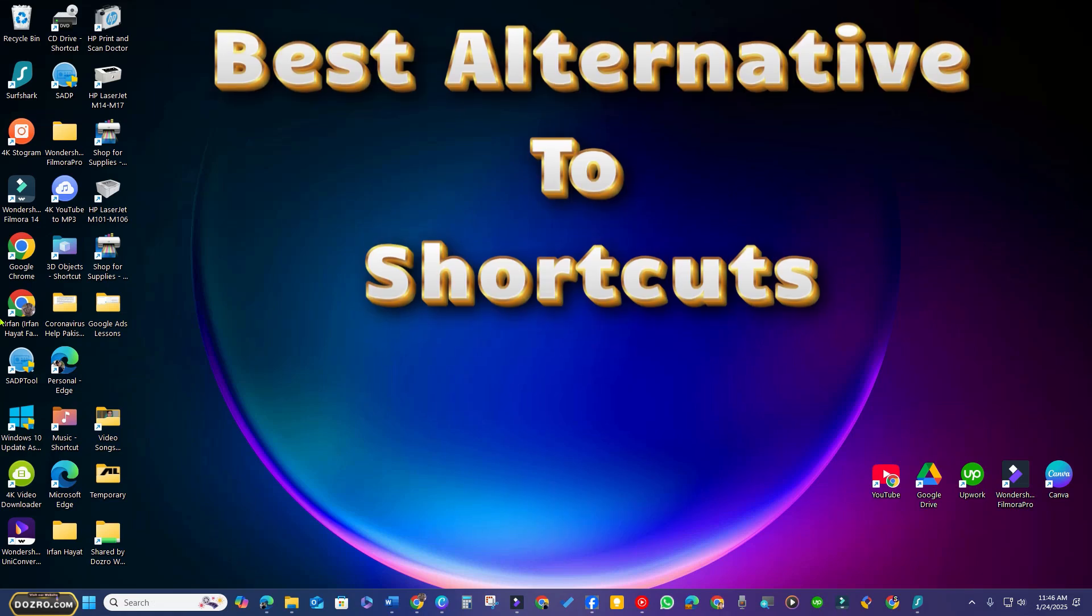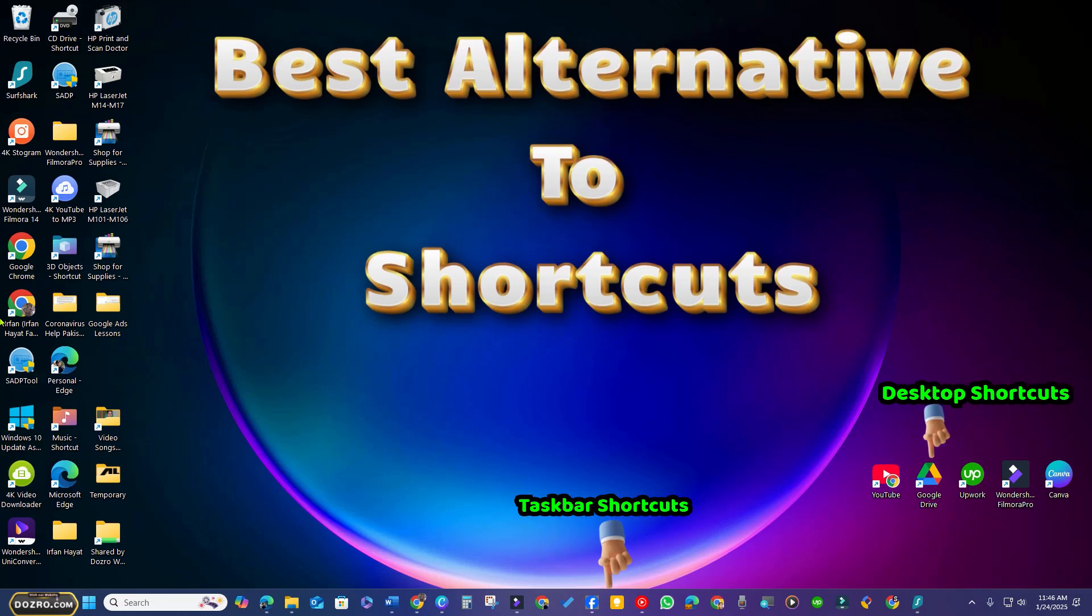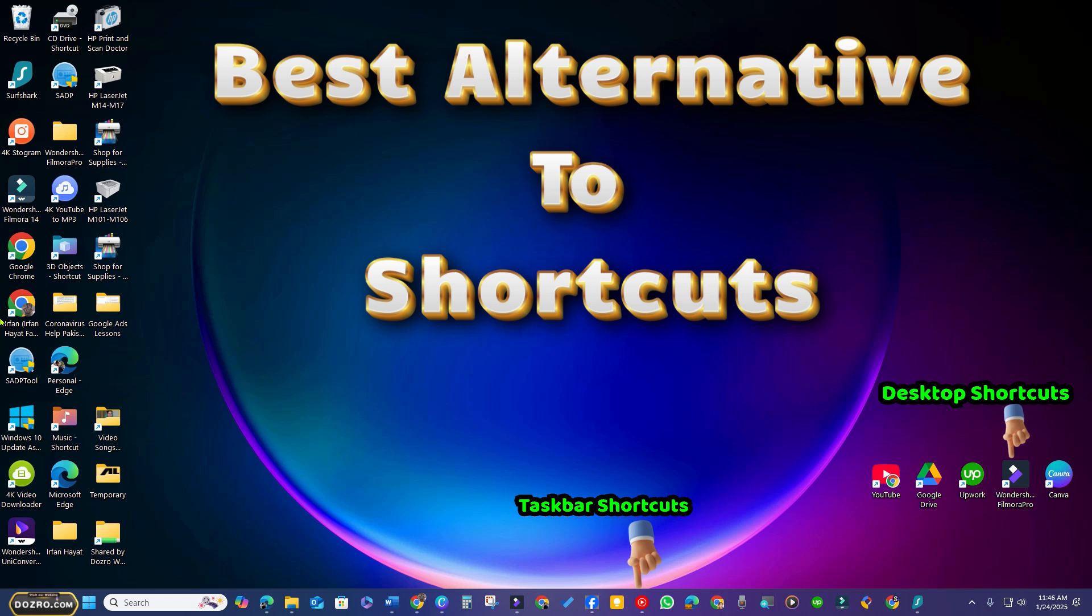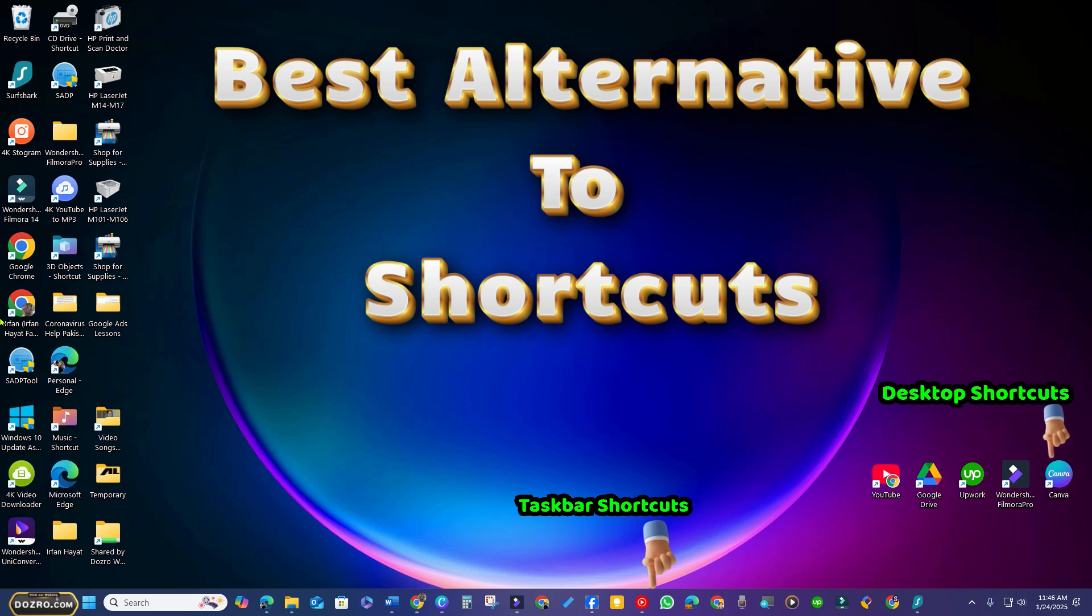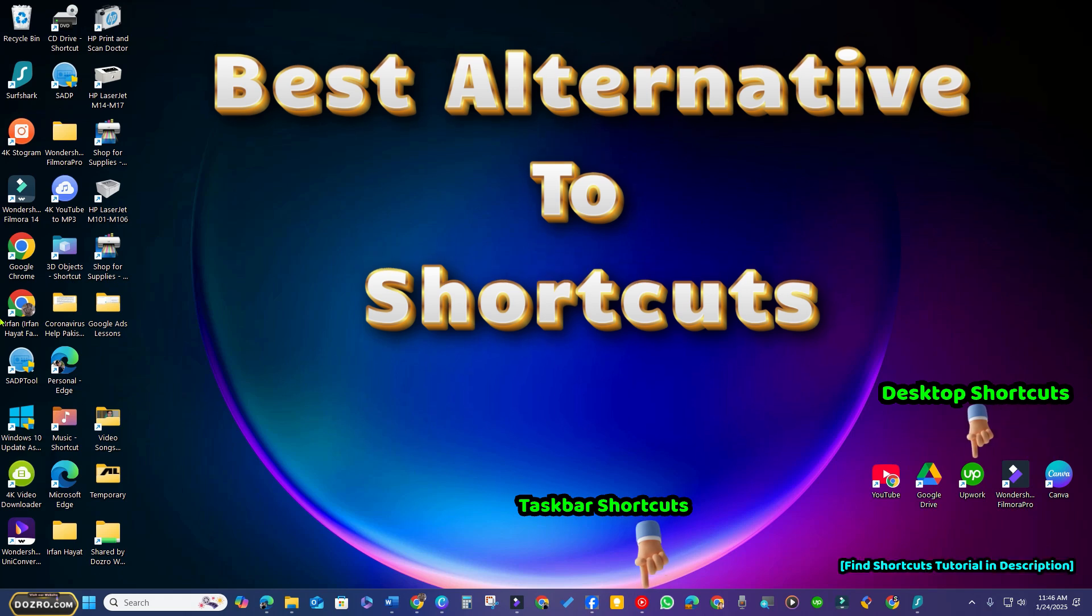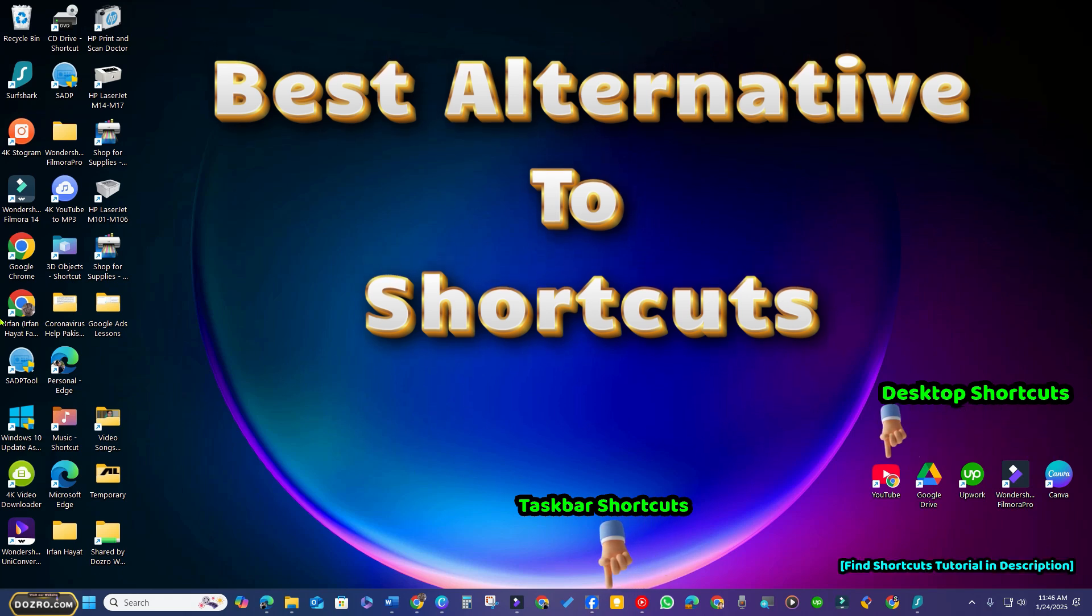In this video, I will present a practical alternative to creating desktop or taskbar shortcuts by sharing my personal browsing habits and some useful browser tricks.